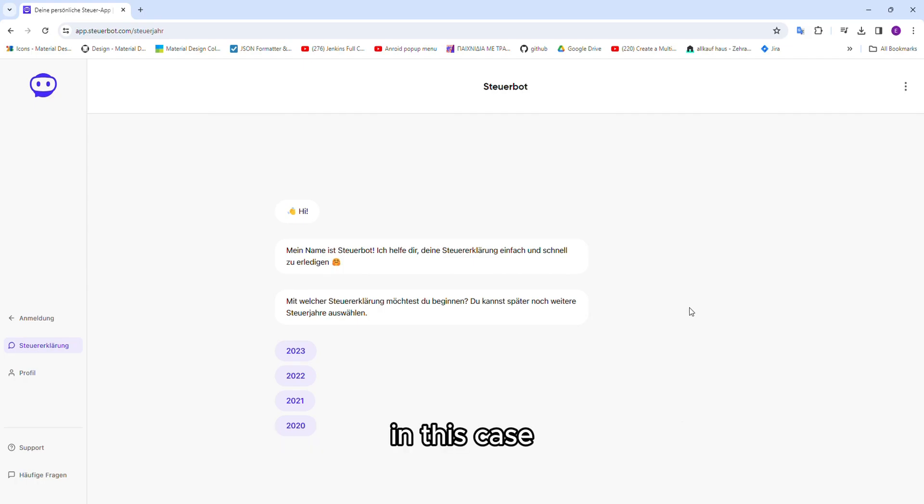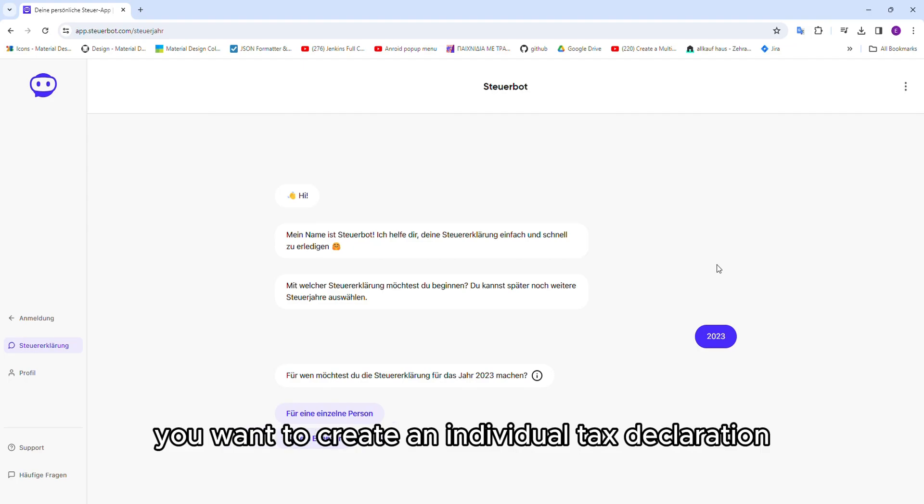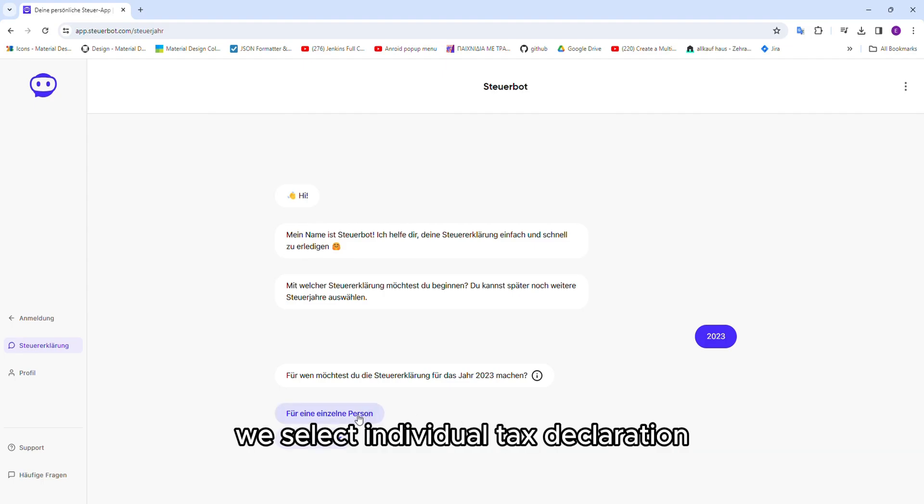In this case, we will choose 2023. Here, the program asks you if you want to create an individual tax declaration or for married couples. In this example, we will select the individual tax declaration.